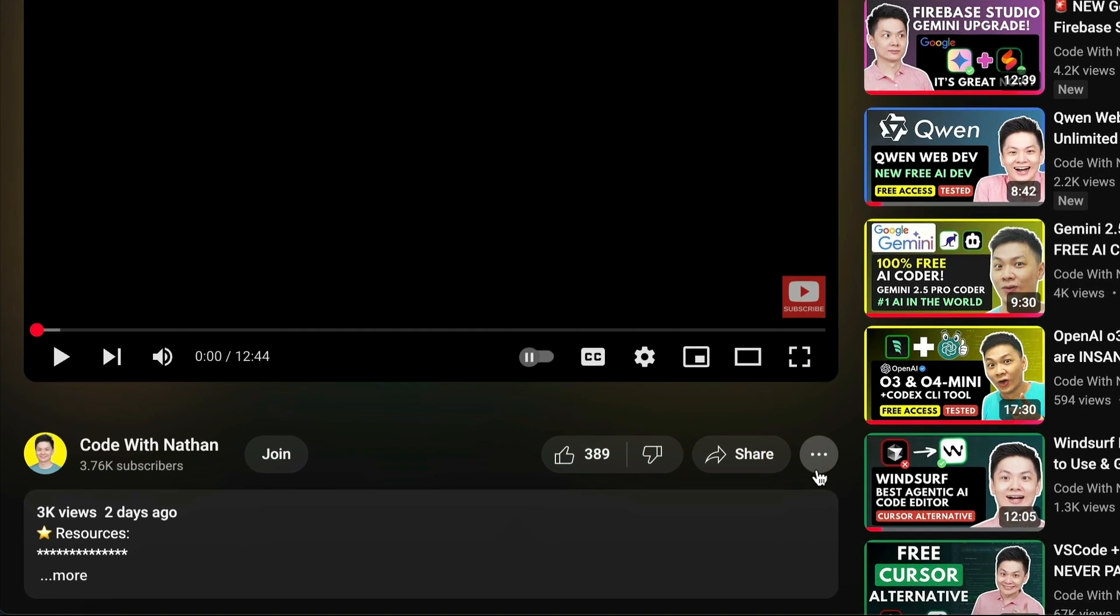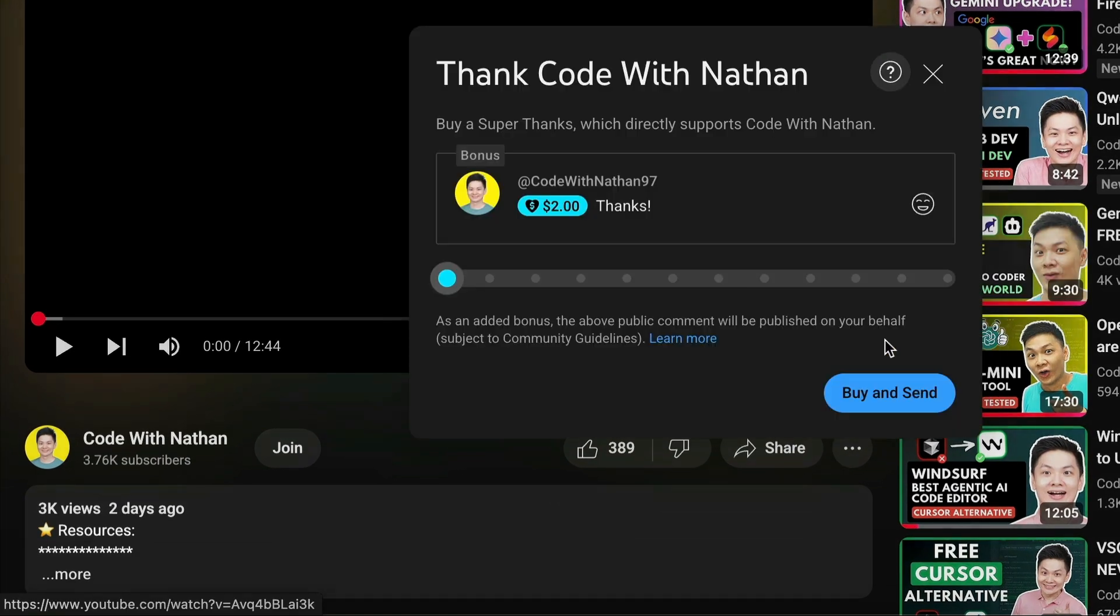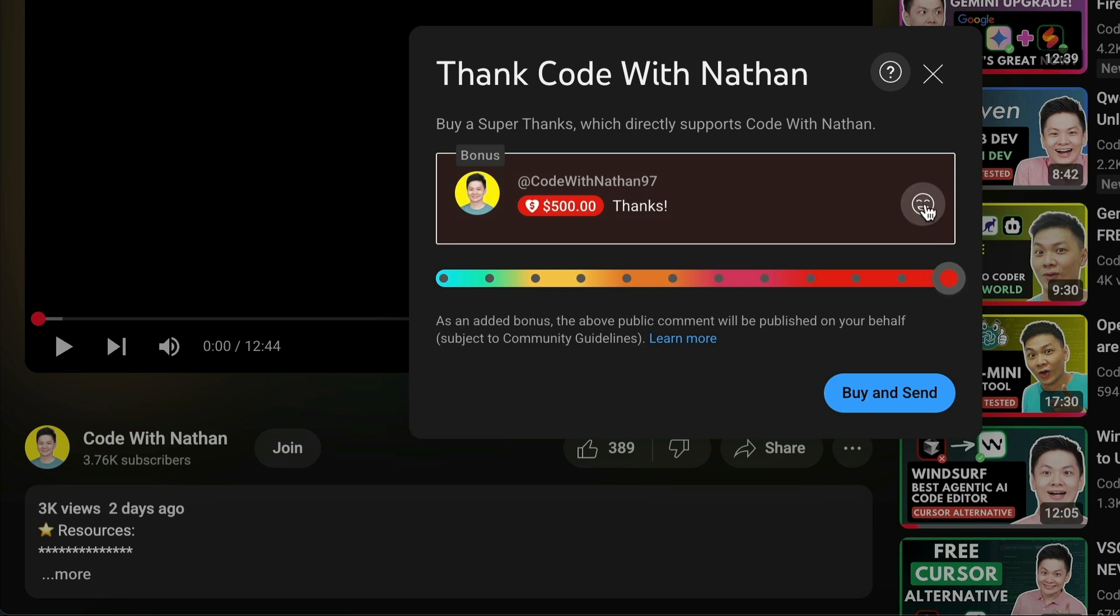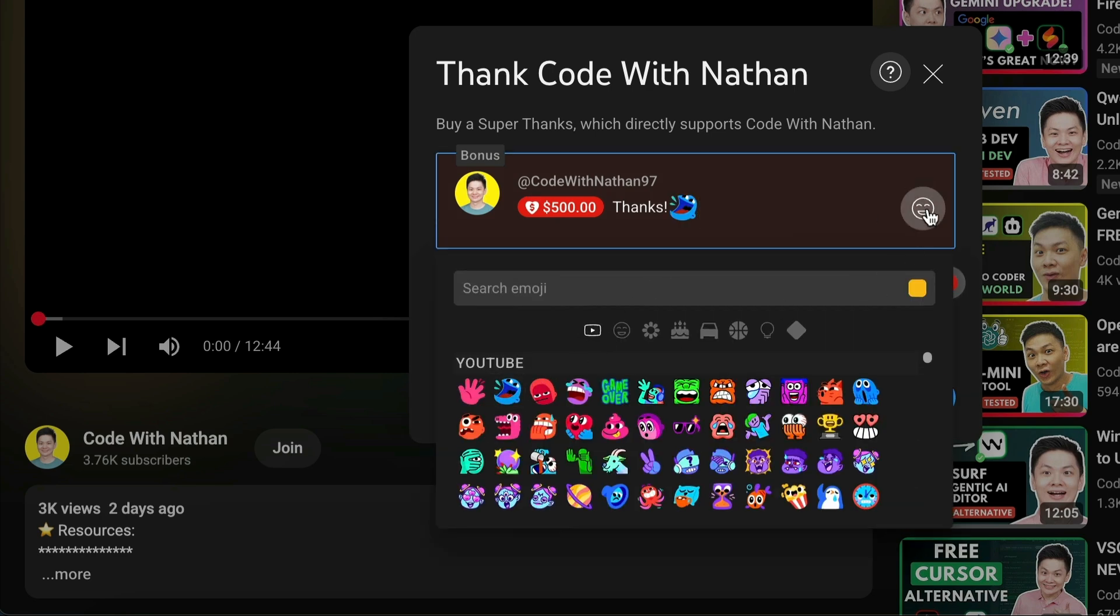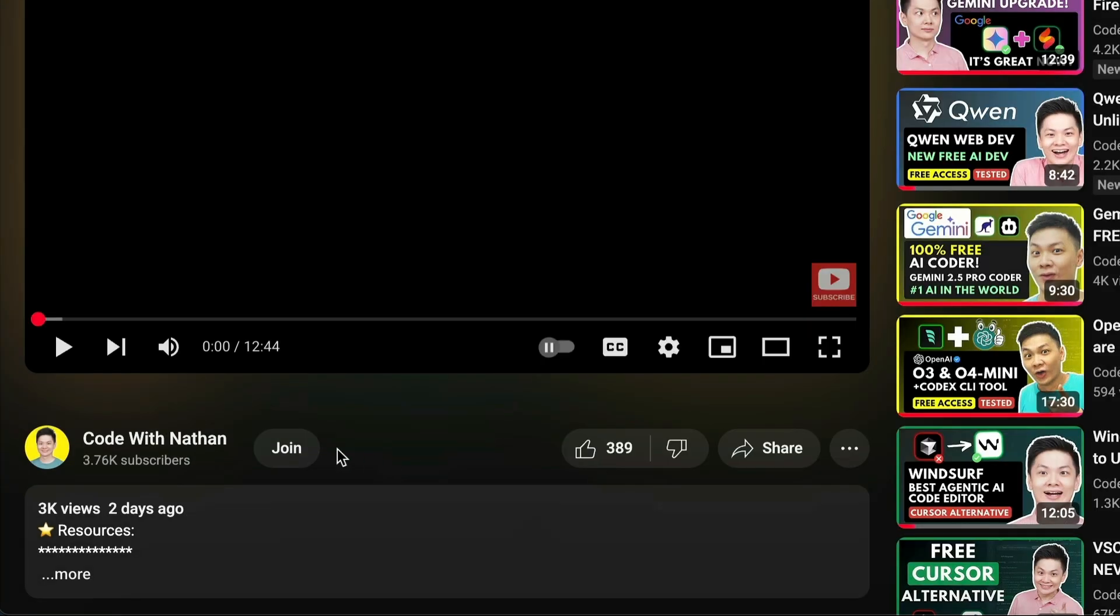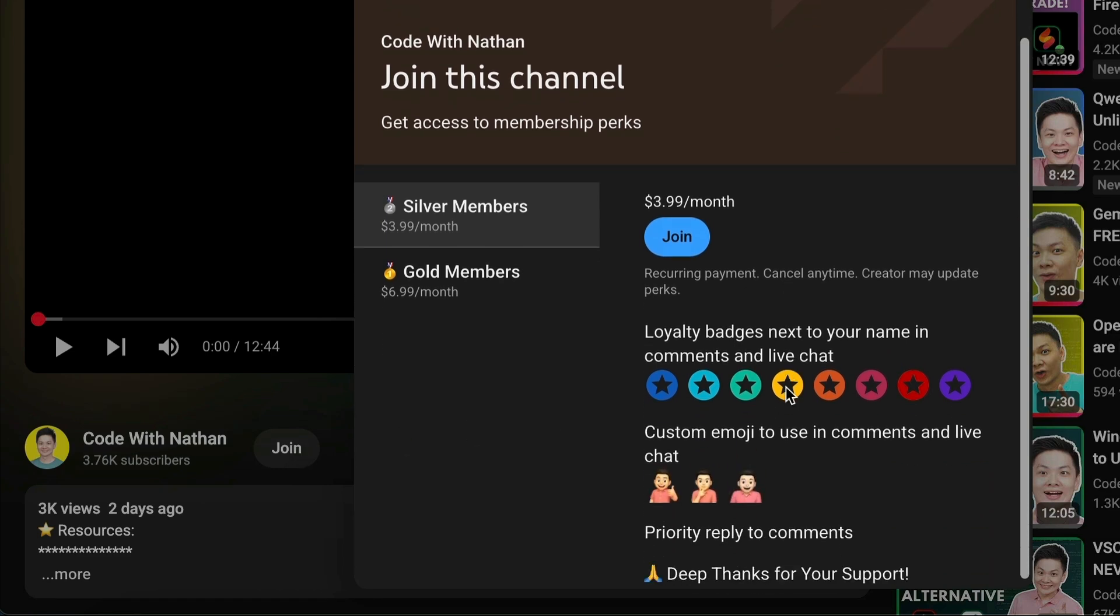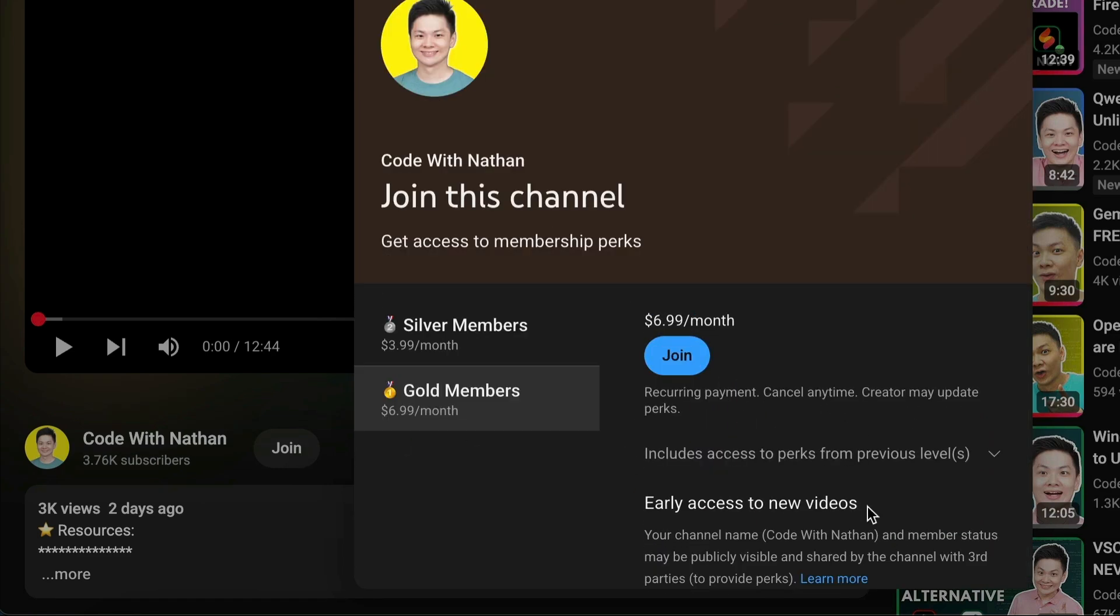If you like this video and would love to support the channel, you can consider donating to my channel through the super thanks option below. Or you can consider joining my YouTube membership, where you can use this channel's emojis, get early access to new videos, plus a lot more.